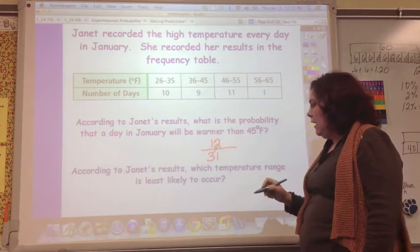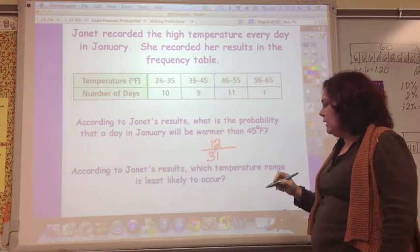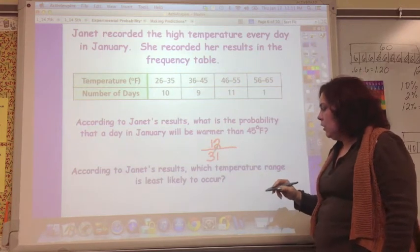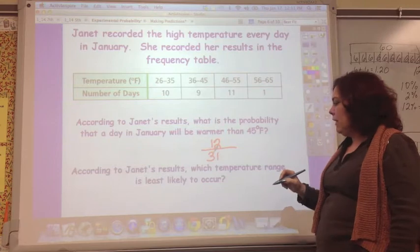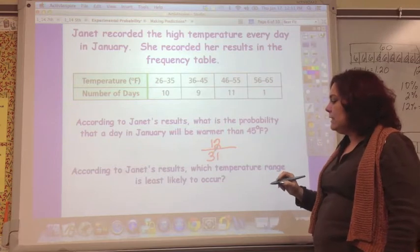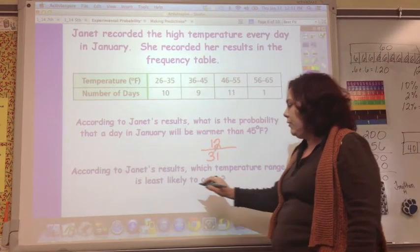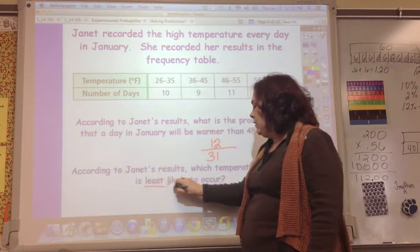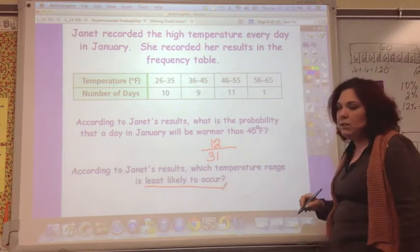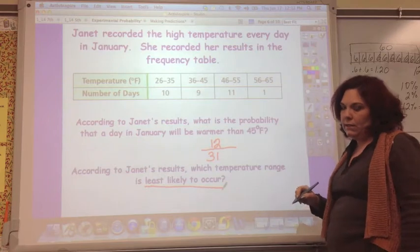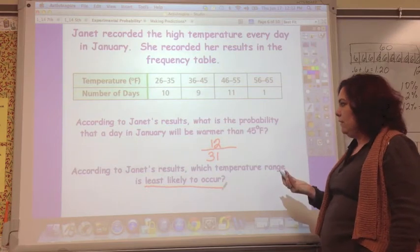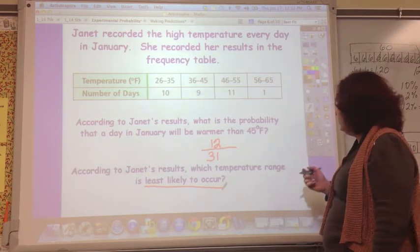According to Janet's results, which temperature range is least likely to occur? That will be the one with the smallest number of days.